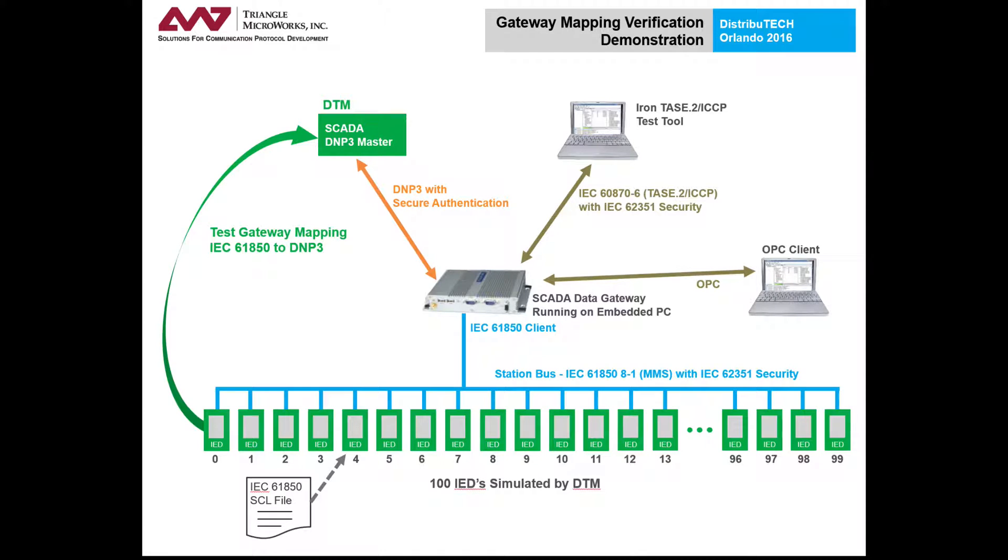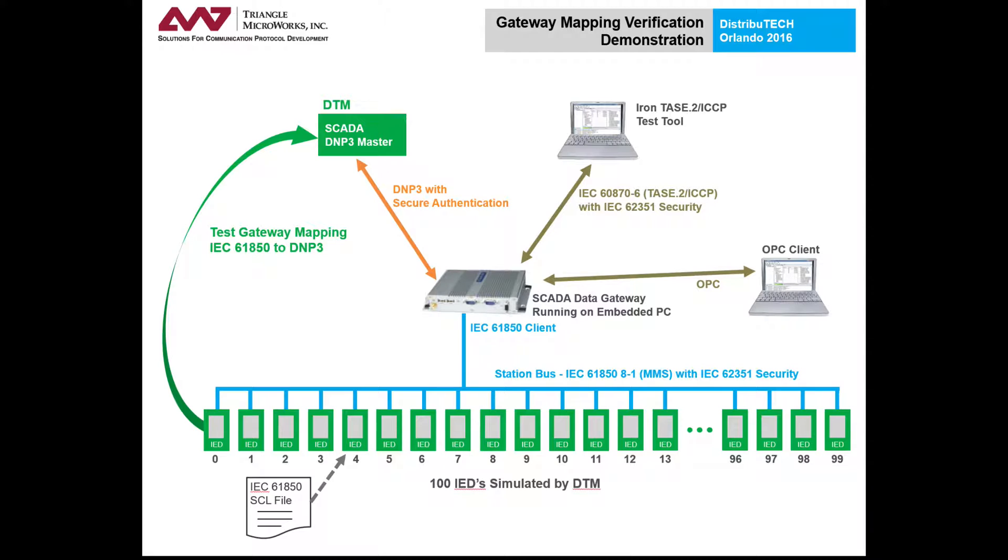As an example of this use case, we'll show how a protocol gateway can be tested on its own without the other interfacing equipment. In the demo, the Distributed Test Manager, or DTM,